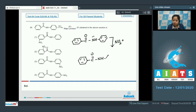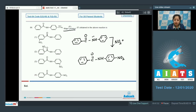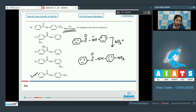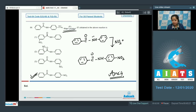So the attack of NO2+ is favored on the ring attached to the nitrogen atom, specifically at the para position. Since we need the major product only, the correct answer is option number 4.